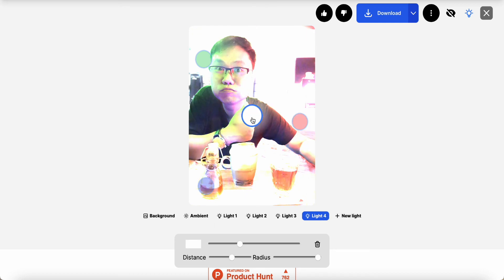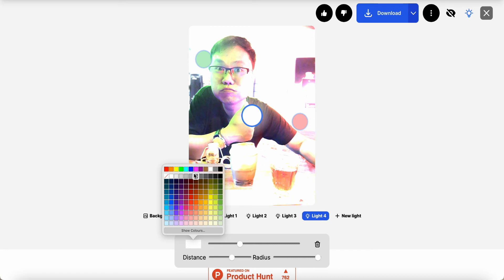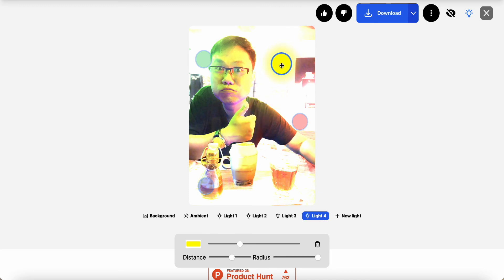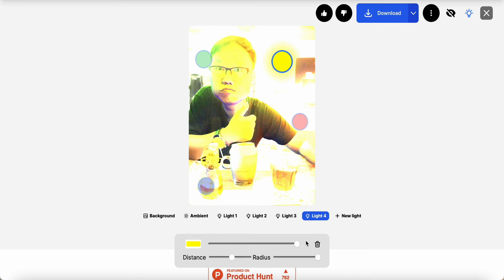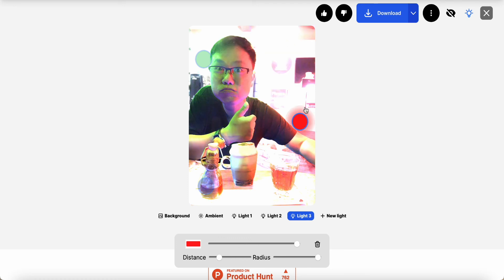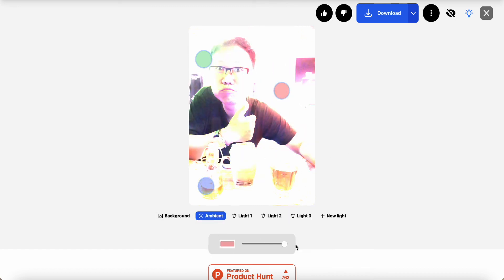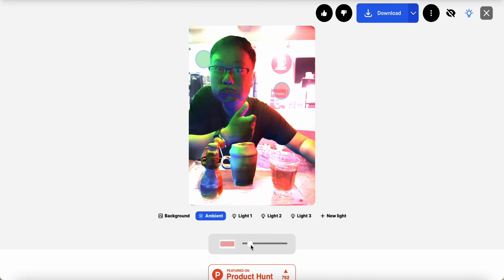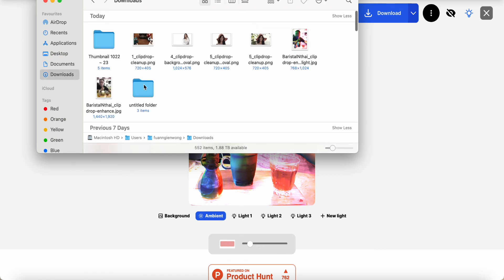You can add a new light and change its color — for example, yellow — and position it on the photo, then adjust its intensity. Once happy, click download. If I don't want the yellow light, I click delete. I can also adjust the other lights, for example making one darker. Once I'm satisfied with the result, I click download and check the final output on the computer.